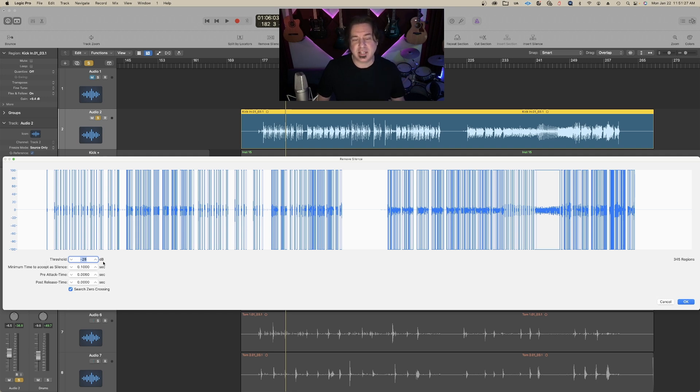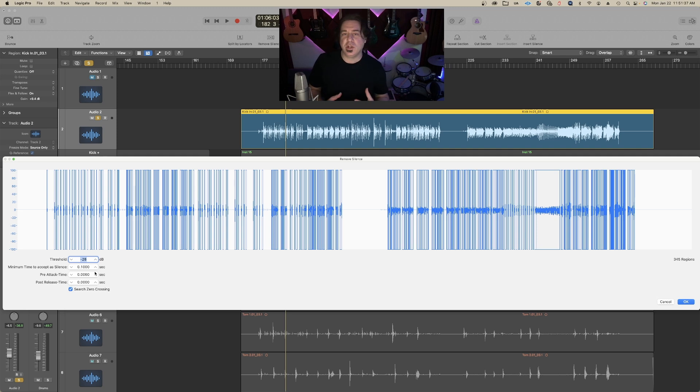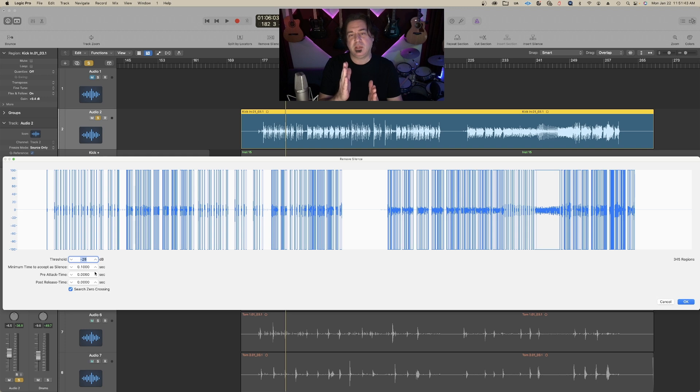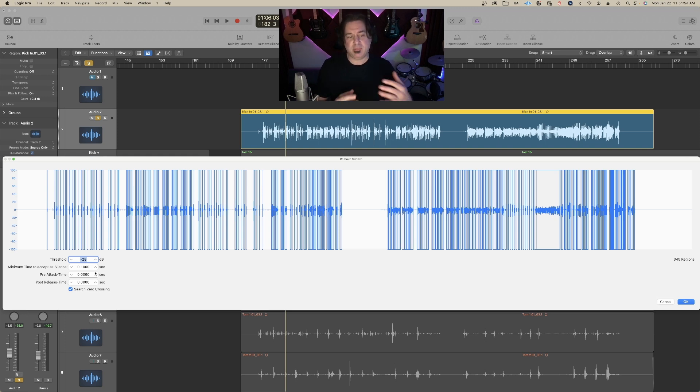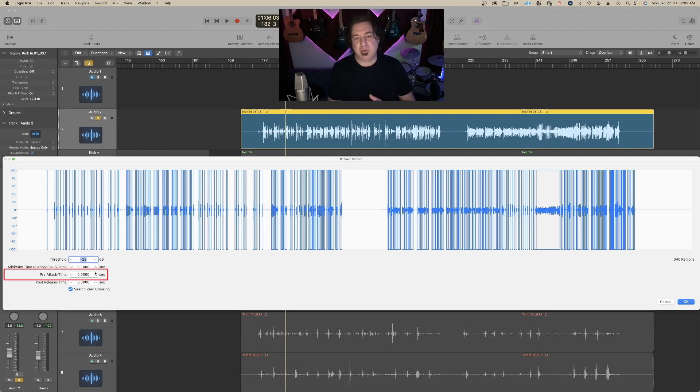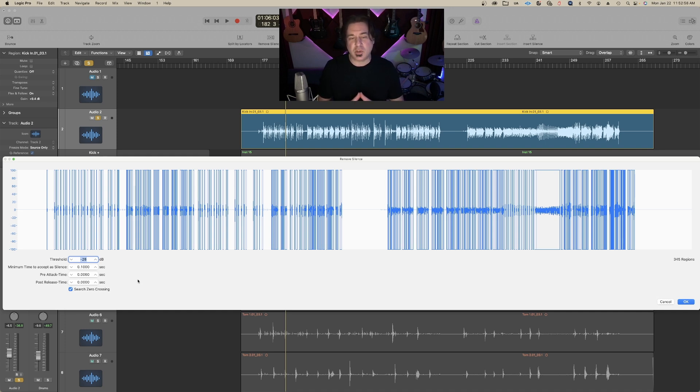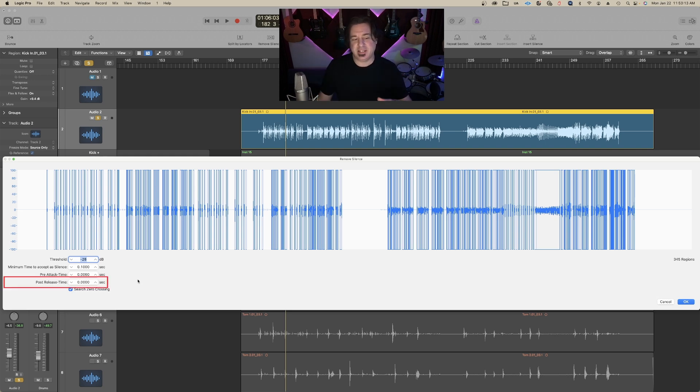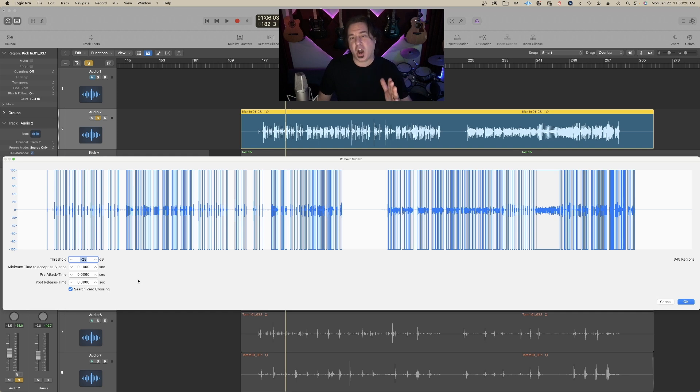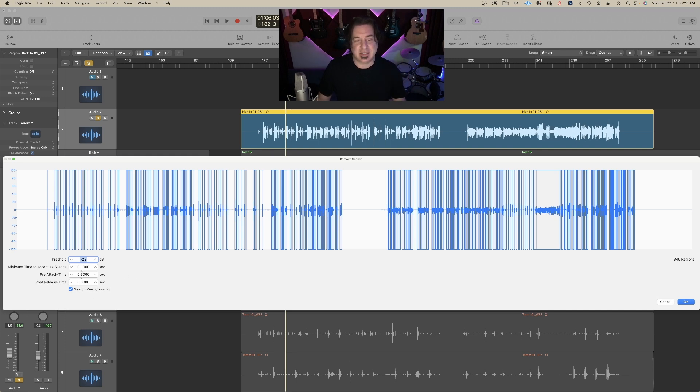Minimum time to accept silence is important. Once the gate closes, how quickly do you want me to stop making a new region? For a kick drum, it might be 0.1, but this is something you have to experiment with. Pre-attack time is, before I allow this audio file to show up, how much pre-space do you want? And the post-release time is once that threshold closes, how much of that audio do you want to continue as a region?